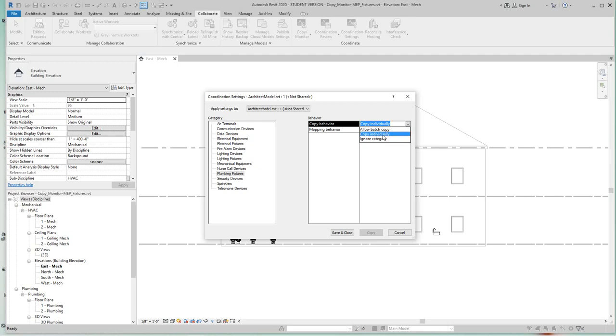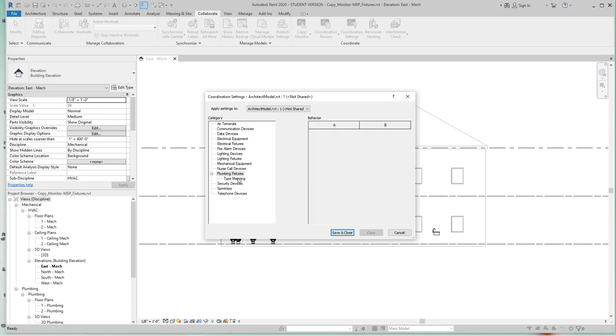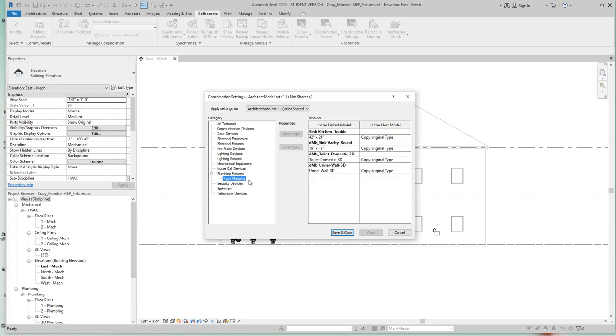Let's set this to copy individually. Now below that we have mapping behavior - it says copy original. Click on it and pull down the dropdown. You have copy original or specify type mapping. Once you click on the left of the category below plumbing, you see a new entry called type mapping. Click type mapping, and once you do that you will see all the current types of sinks that are in this project.